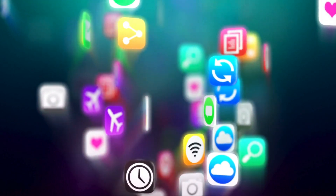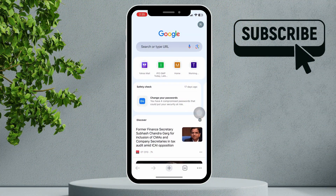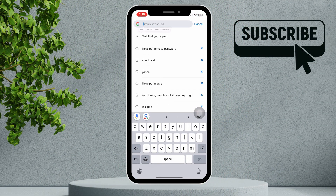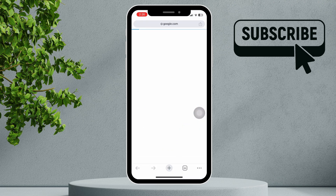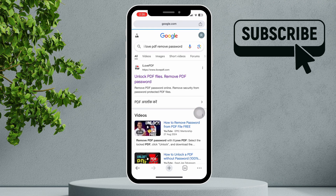To get started, open any web browser and search for 'I Love PDF remove password.' Then select the first link that appears.